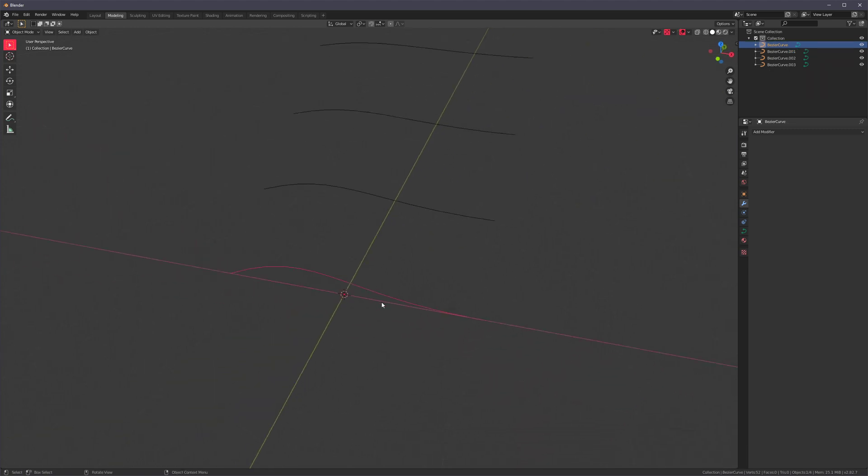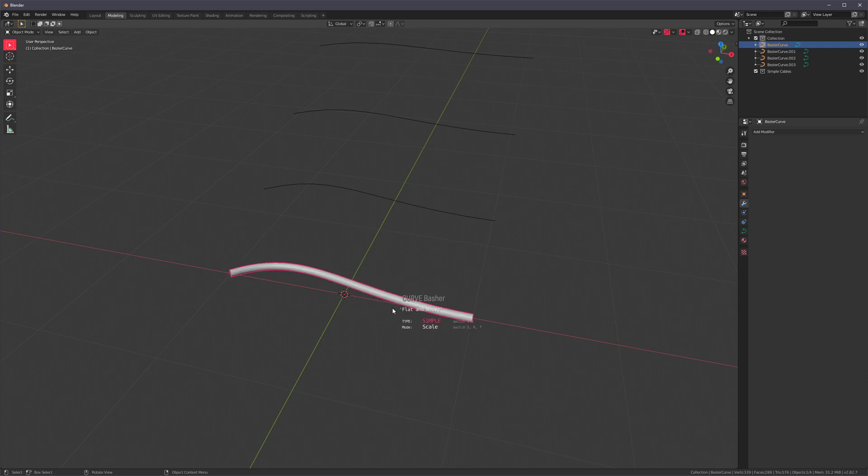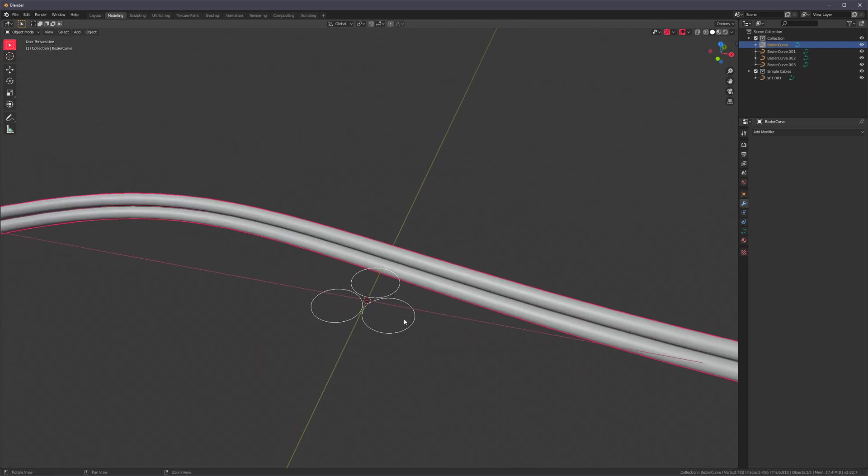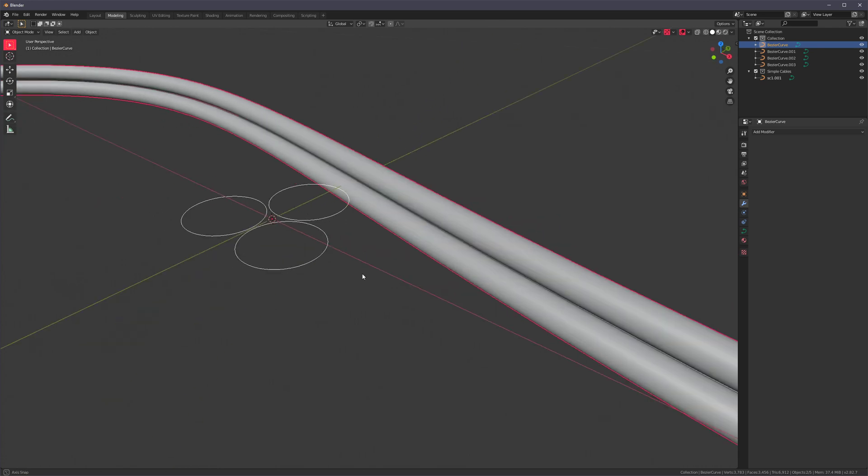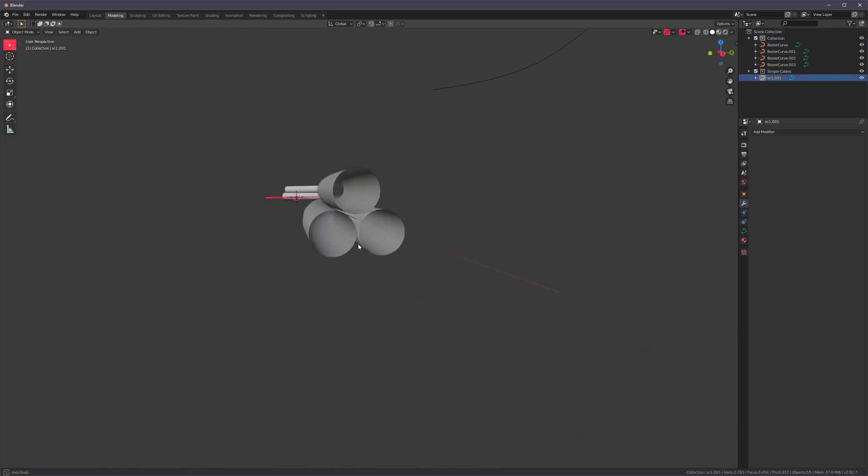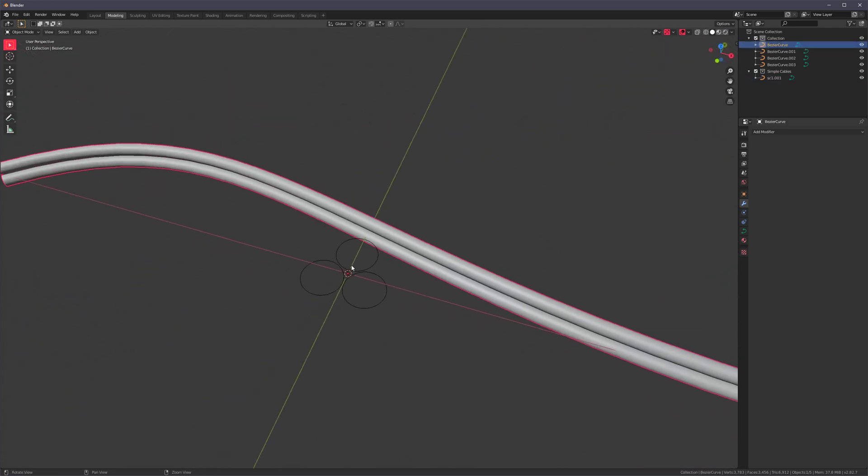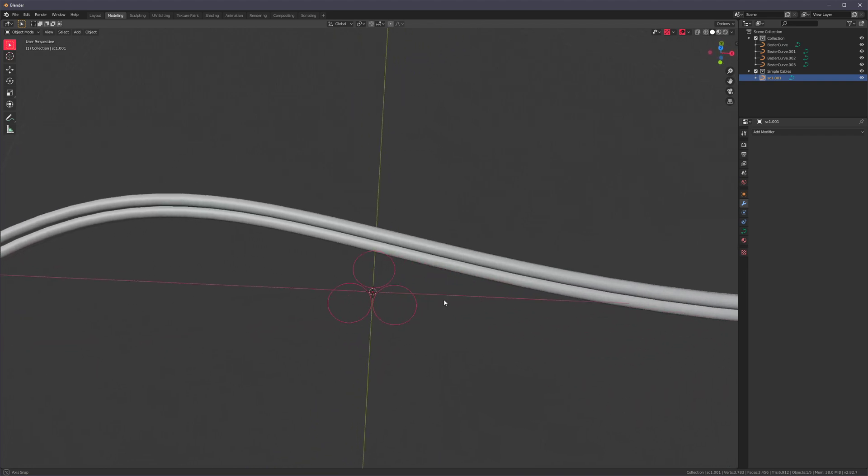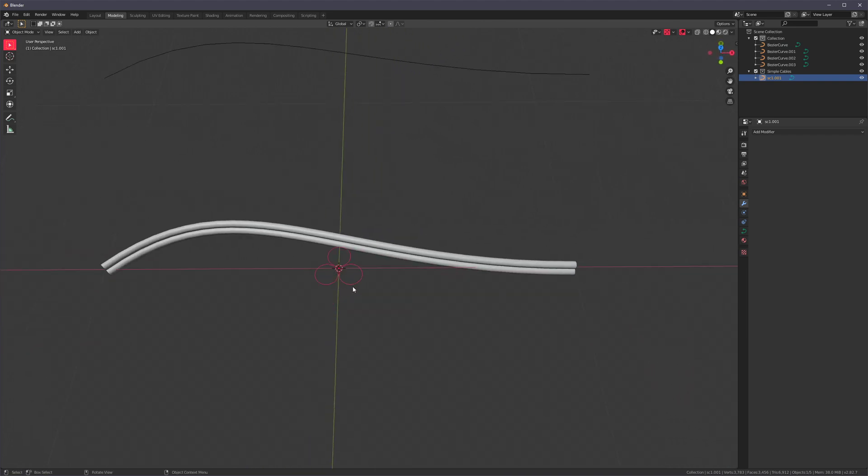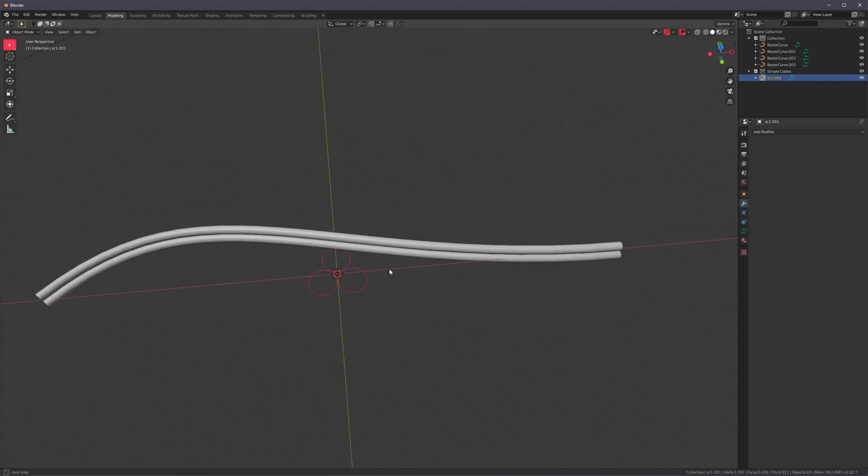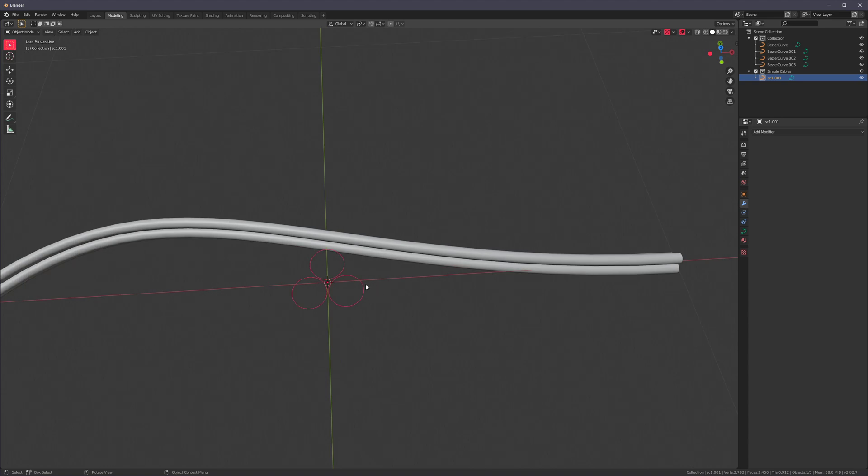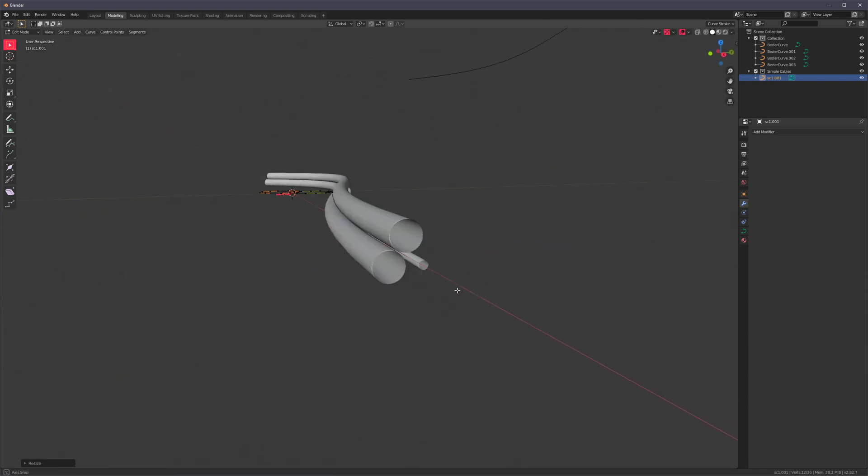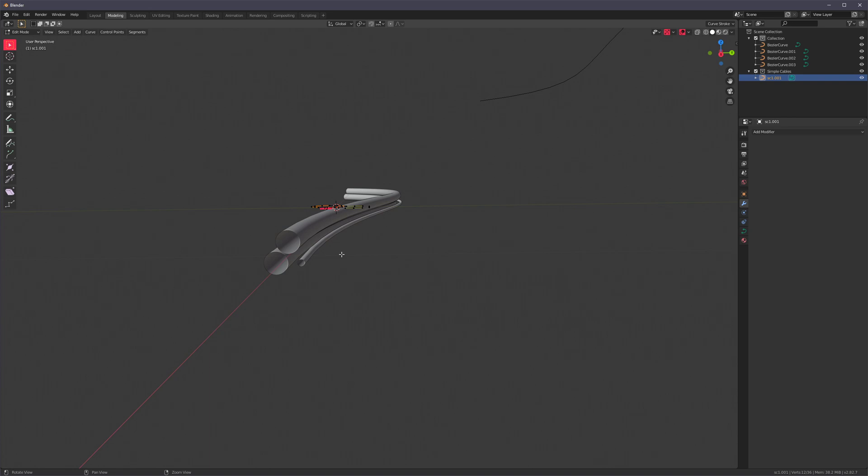But we also have Simple Mode. And this one just uses a curve profile. So it uses one curve and then applies it as a profile to the main curve. And some of these are pretty simple. But the idea behind these is that even though they don't have that much detail, they're very easy to adjust. So I can go into Edit Mode and select this circle, for instance, and then just make it smaller. And you'll notice how this curve adjusted.